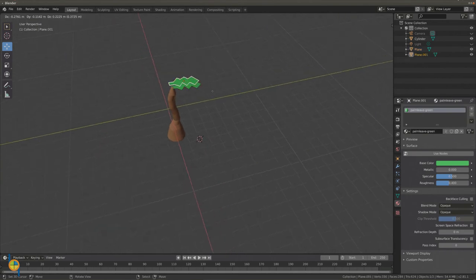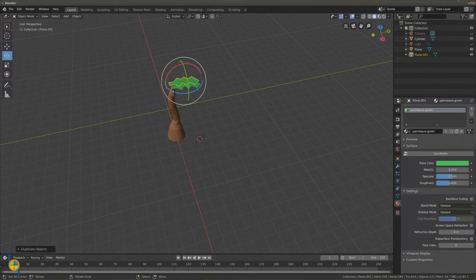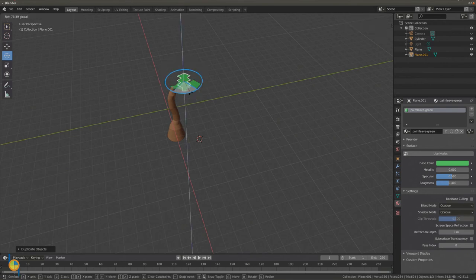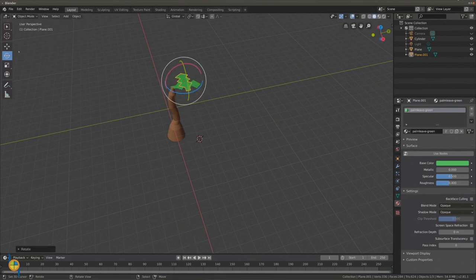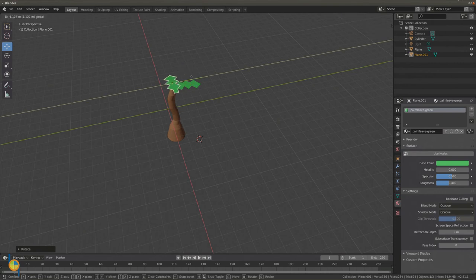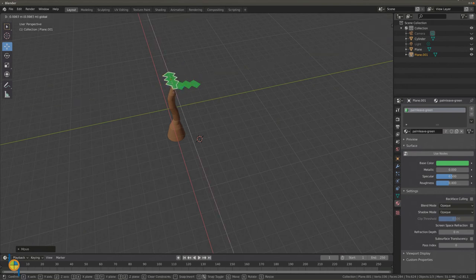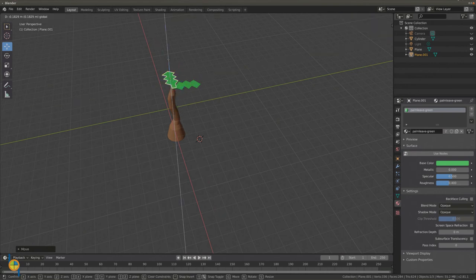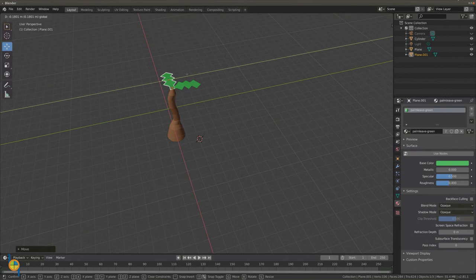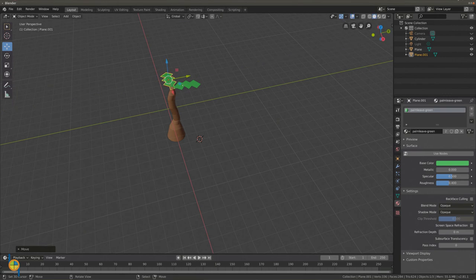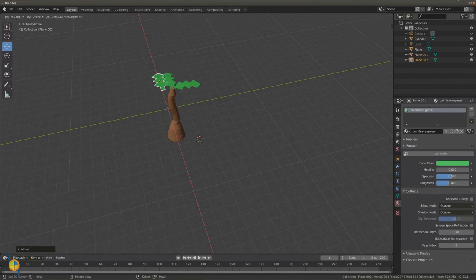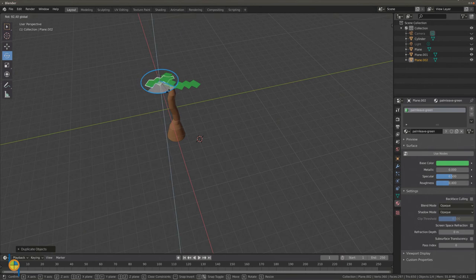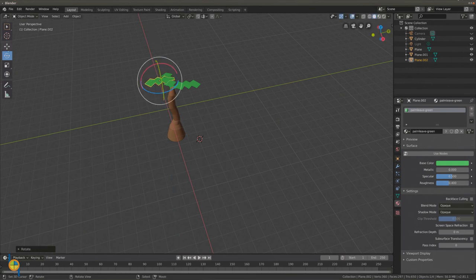Duplicate the leaf using shift D and position the duplicated leaf on top of the tree trunk. Duplicate as often as you like, creating as many leaves as you want.